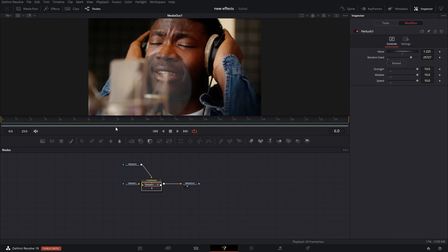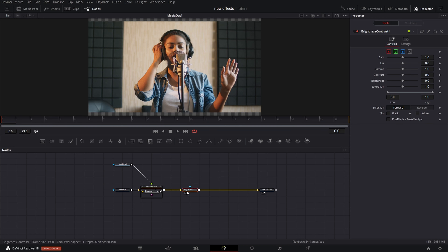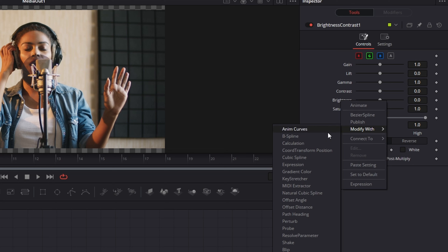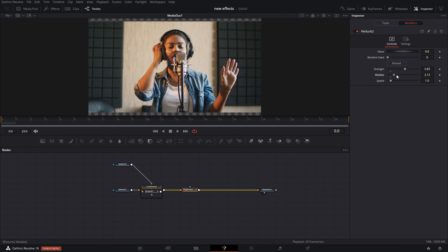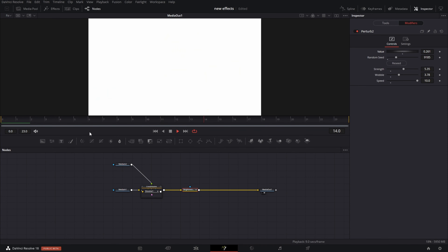Super simple. Now to spice it up a little bit — this is all optional — go up here and get your brightness contrast node, drop it on your node tree. You can do this two different ways: modify with atom curves or perturb. Going with perturb first, kind of get it to somewhat match your cross dissolve. Since it's a random effect, don't think about it too much. Change your strength, wobble, and speed. Turn the speed all the way up, leave the strength kind of down so it won't flash too bright. Hit random seed, increase the value, and you get a little brightness flash effect.